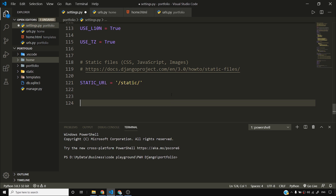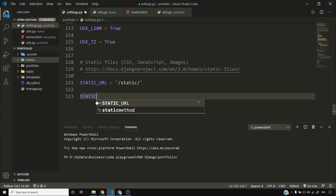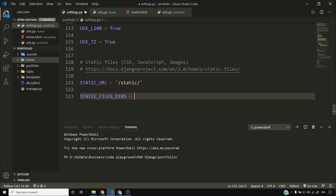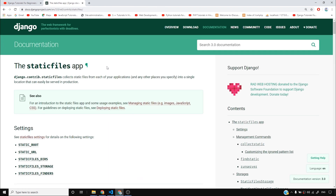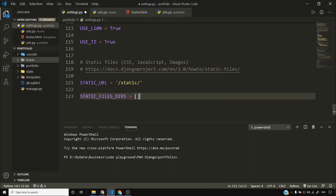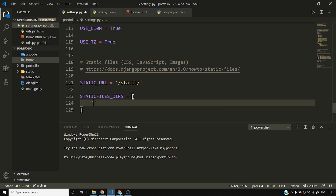Add a setting in your Django settings.py, which is inside the project folder called portfolio. You can add something like STATICFILES_DIRS. In case you forget the exact name, you can simply search for it in the Django documentation. There's no underscore in the search term. There's no point in remembering all these setting names because you have the Django documentation at your disposal.